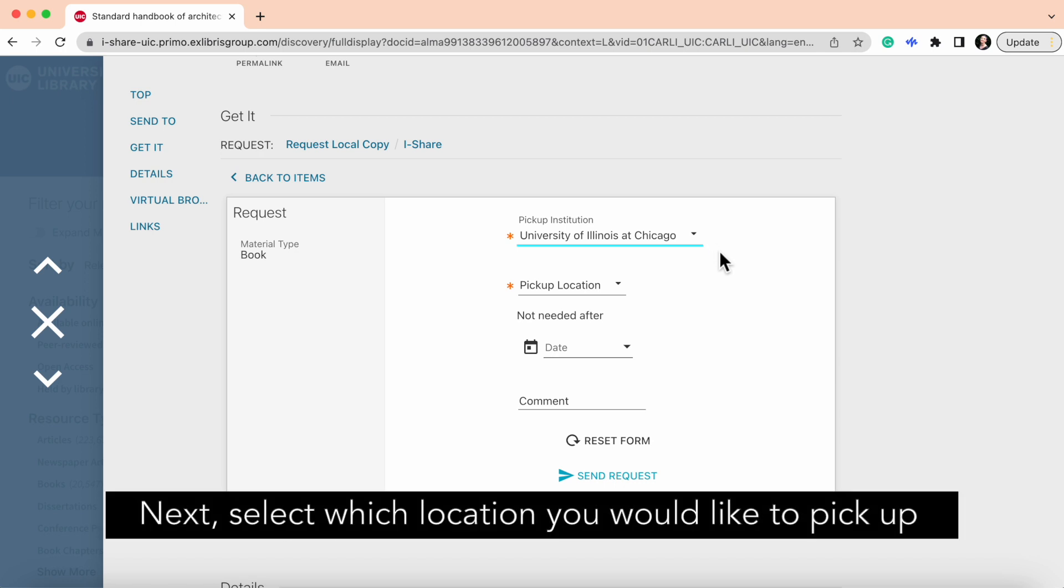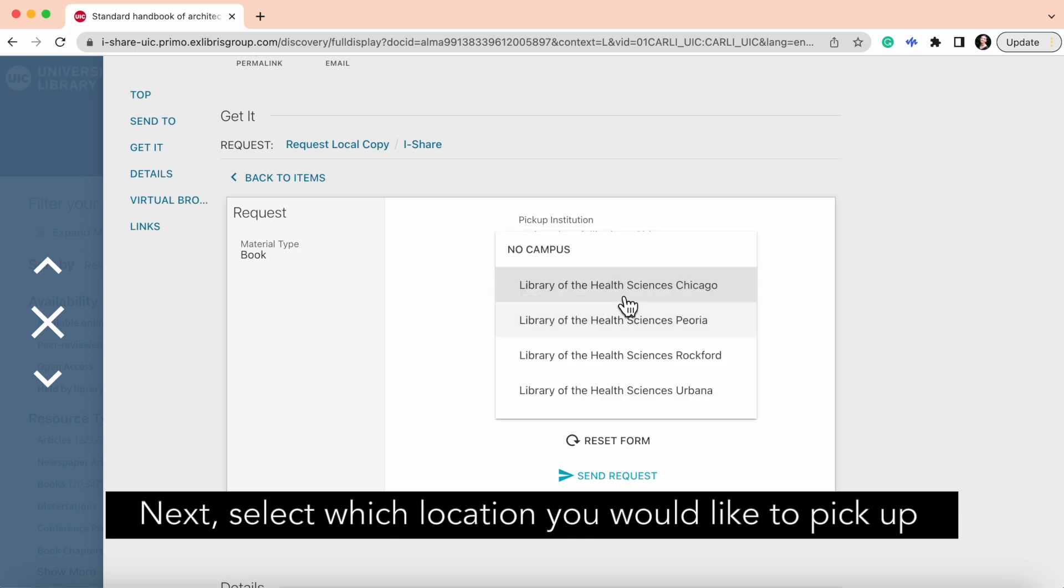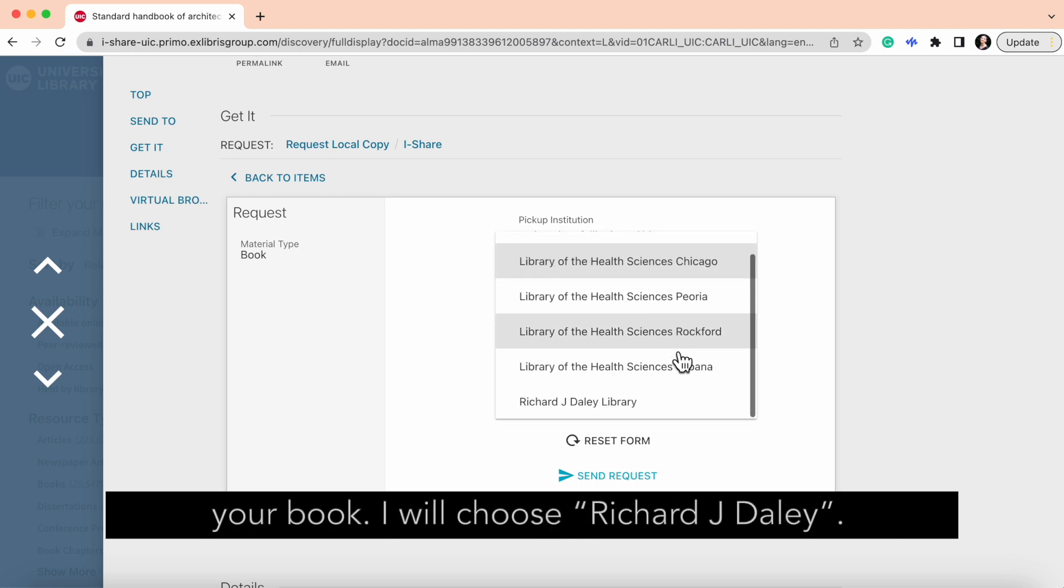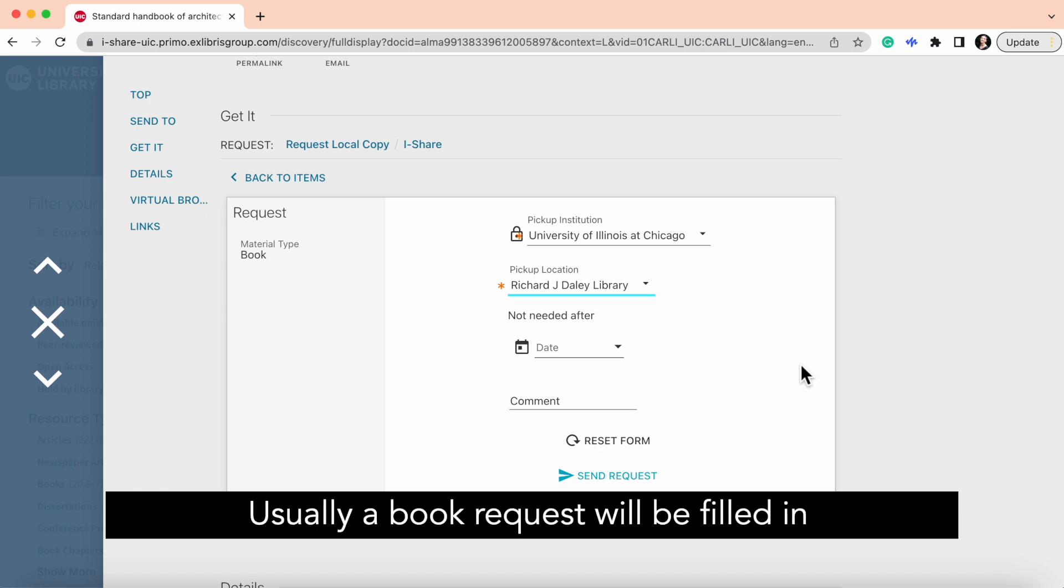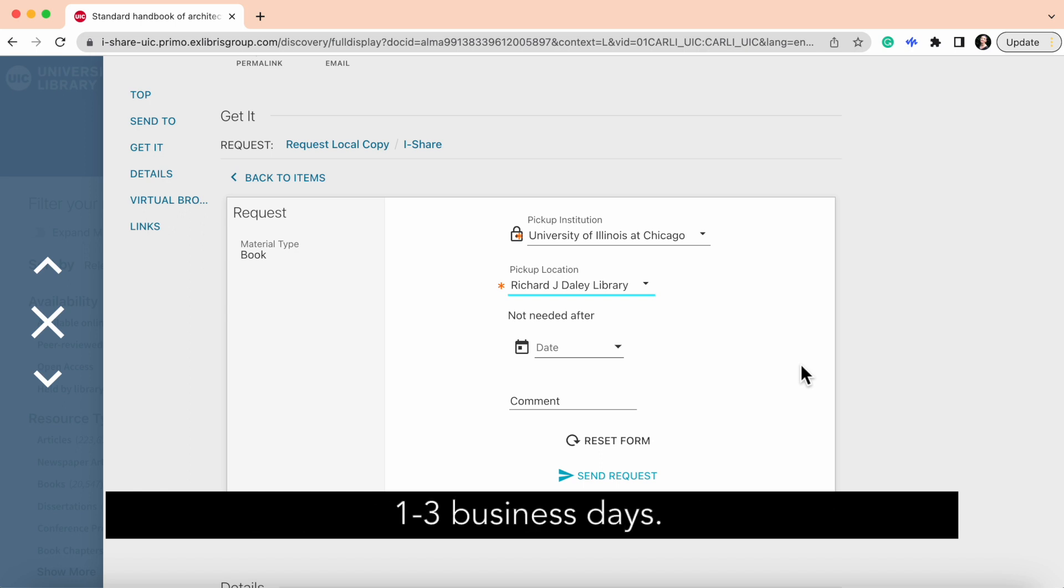Next, select which location you would like to pick up your book. I will choose Richard J. Daly. Usually, a book request will be filled in one to three business days.